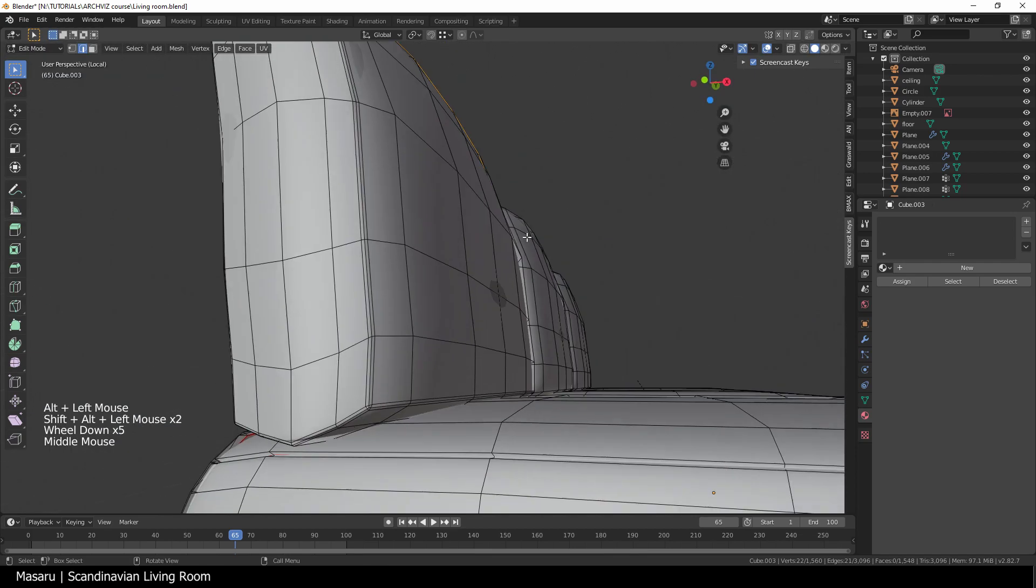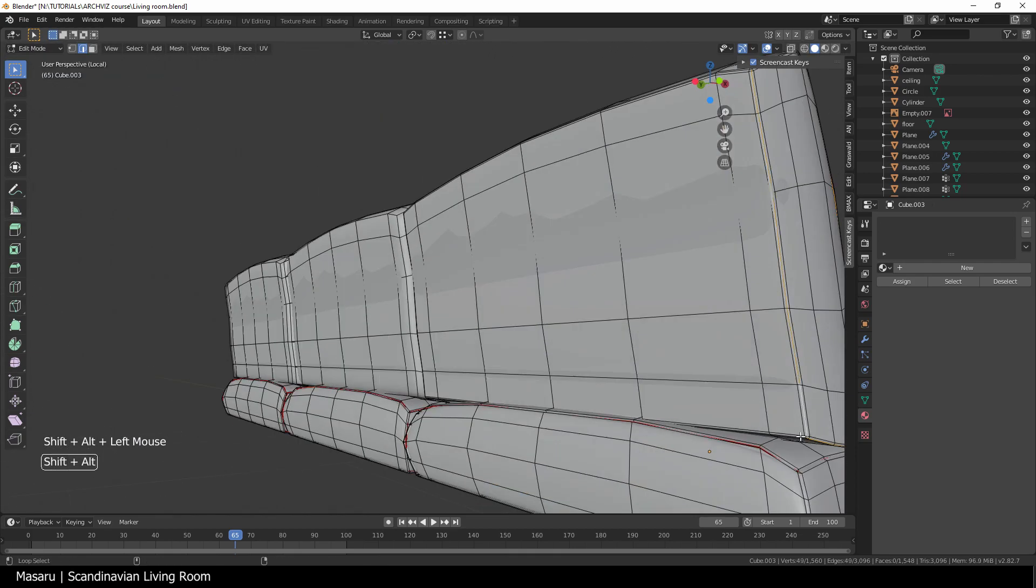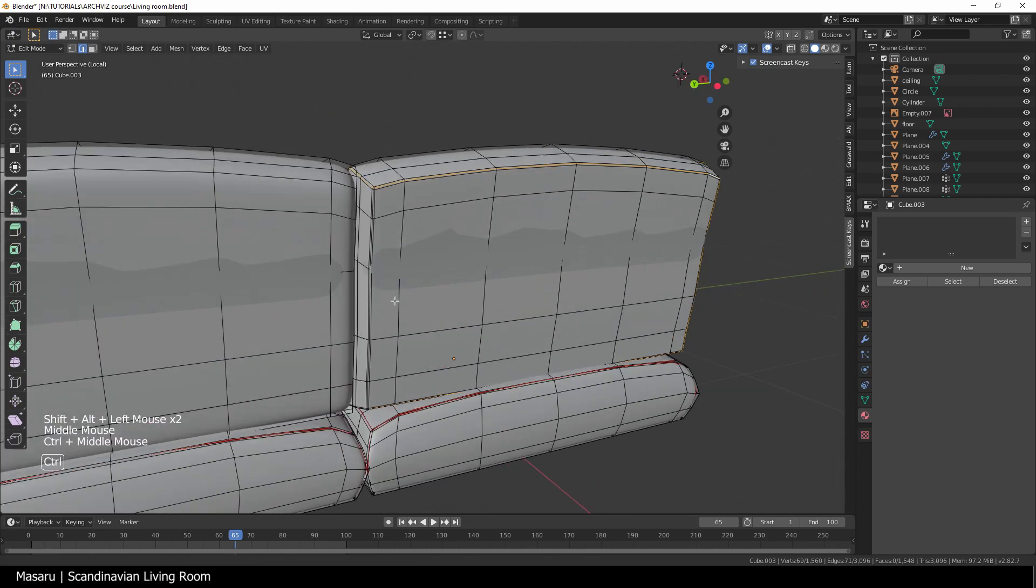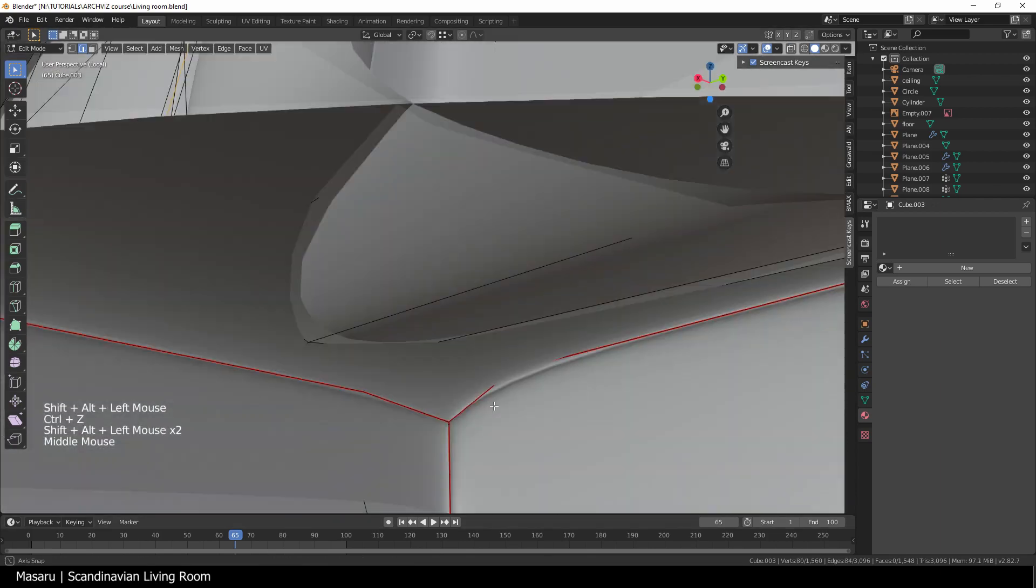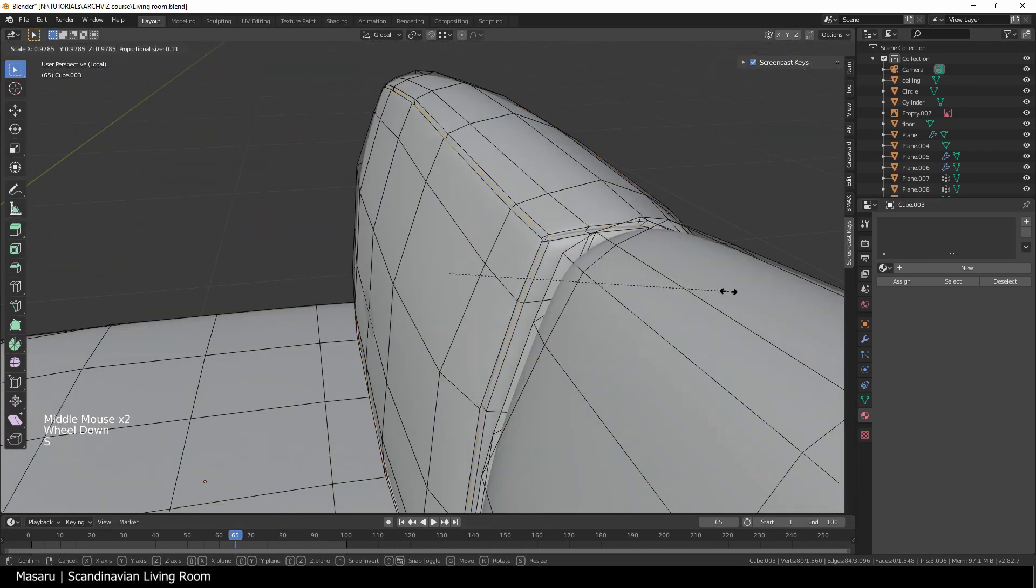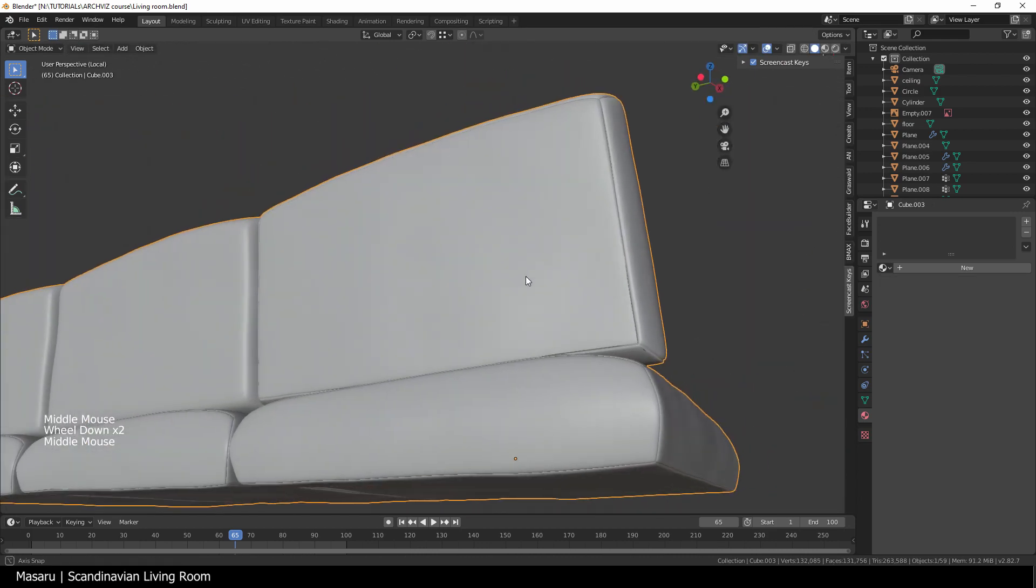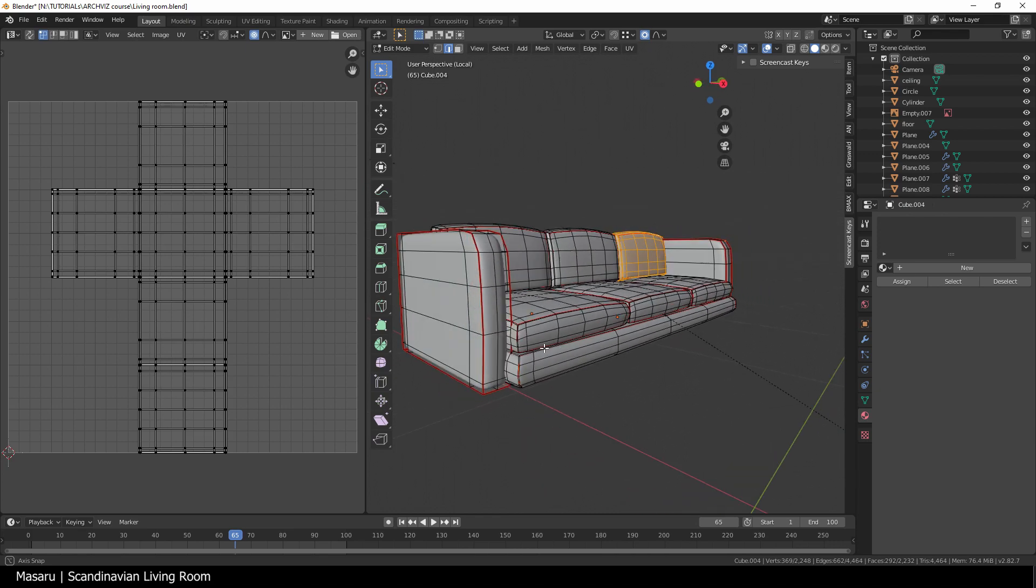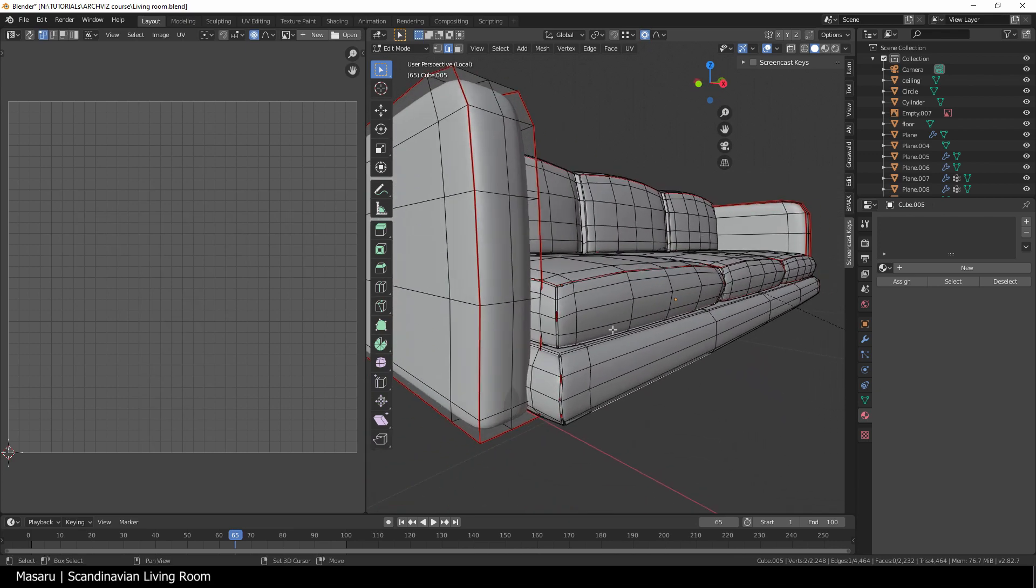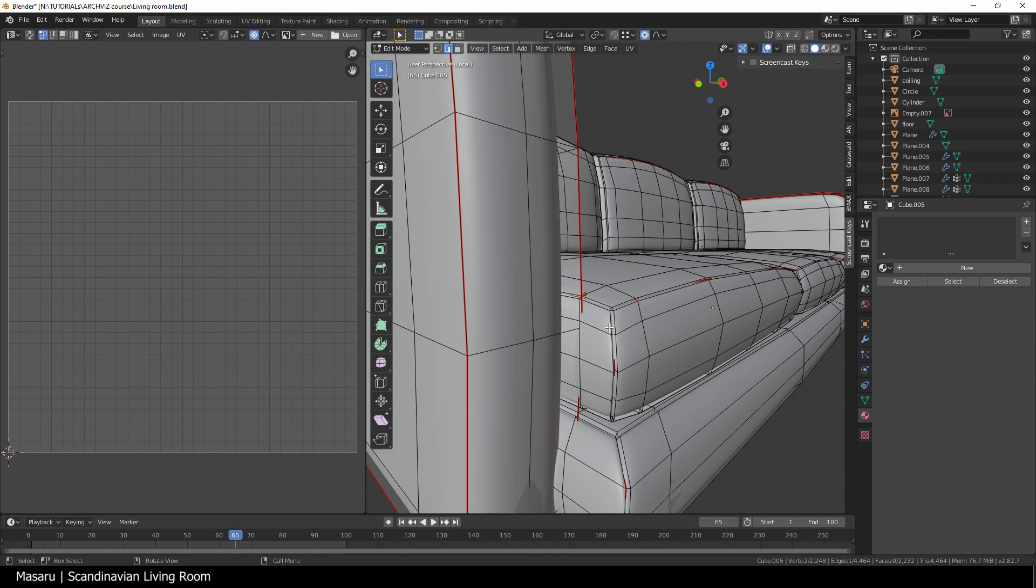For the arms, the seating, and the back, I also do the same workflow. After marking all the seams, we can hit A and then U, then choose unwrap to unwrap them.